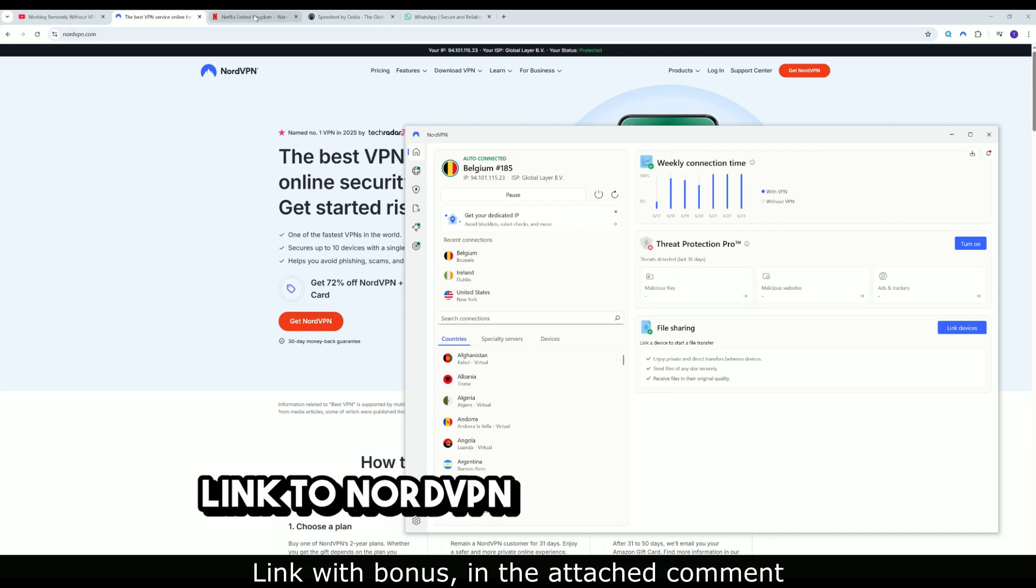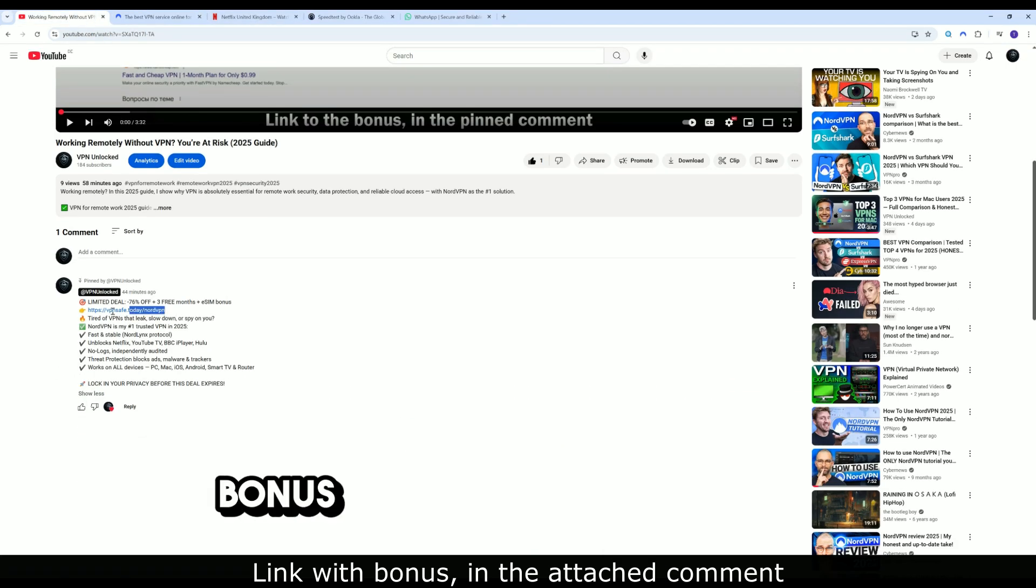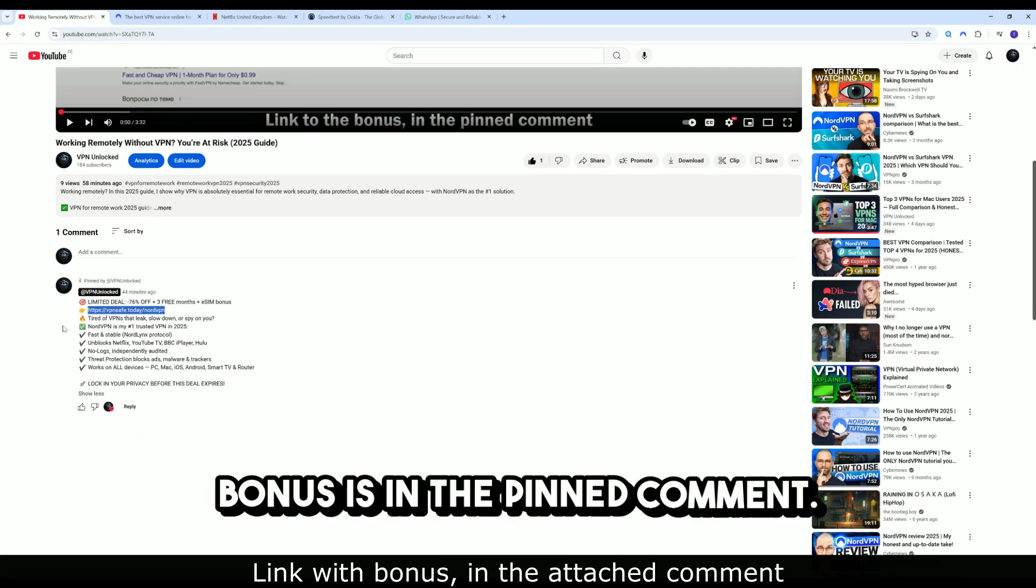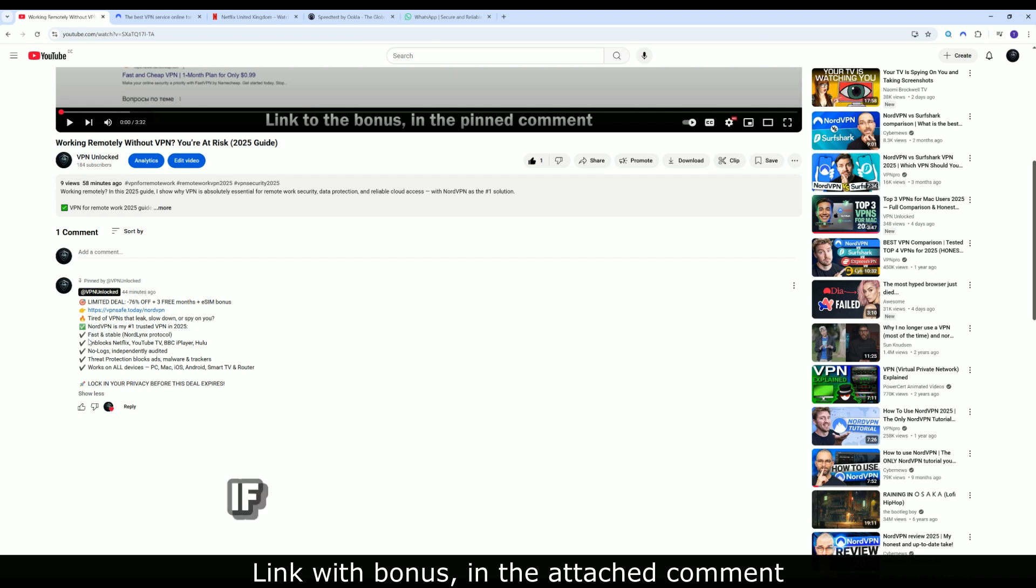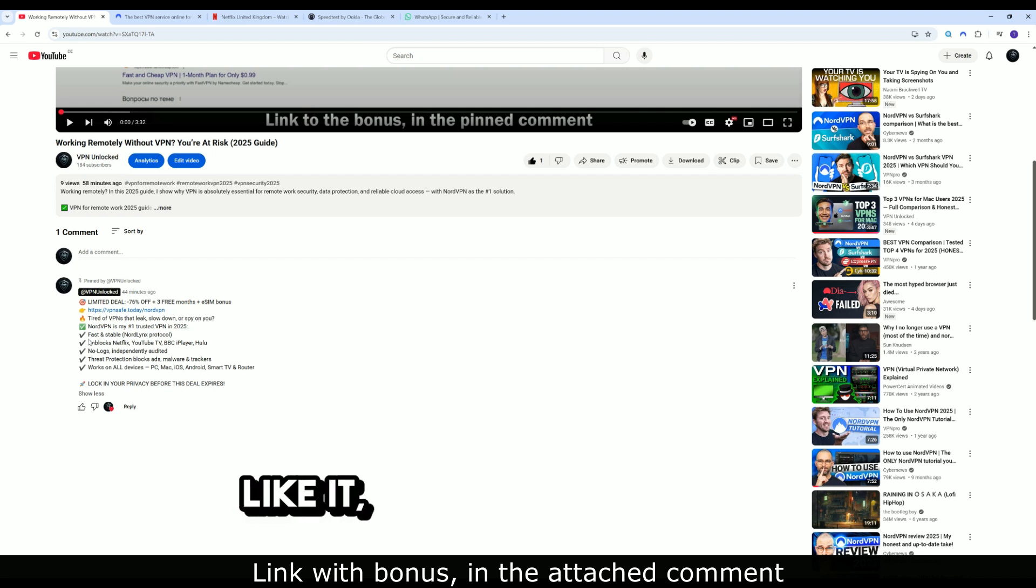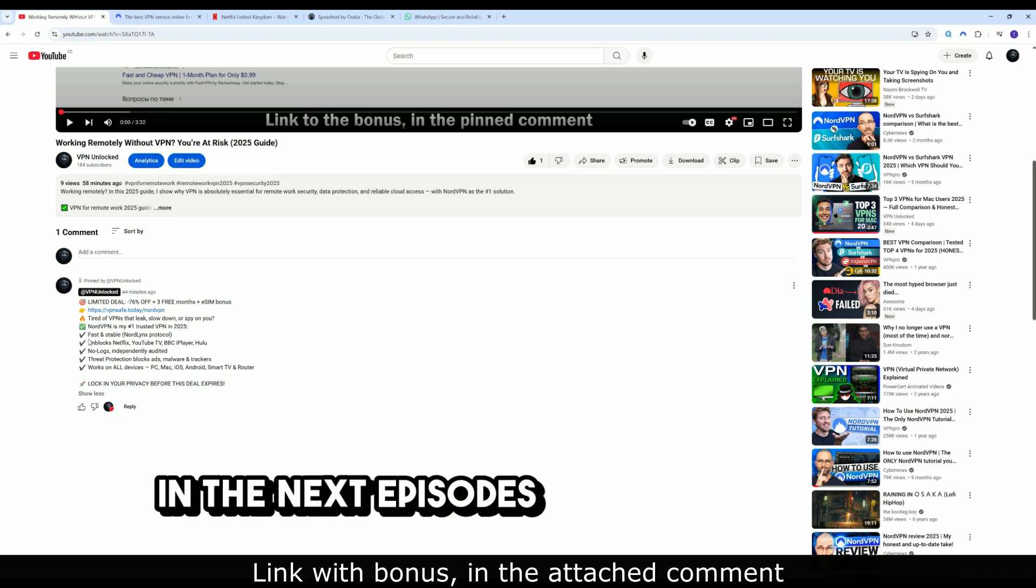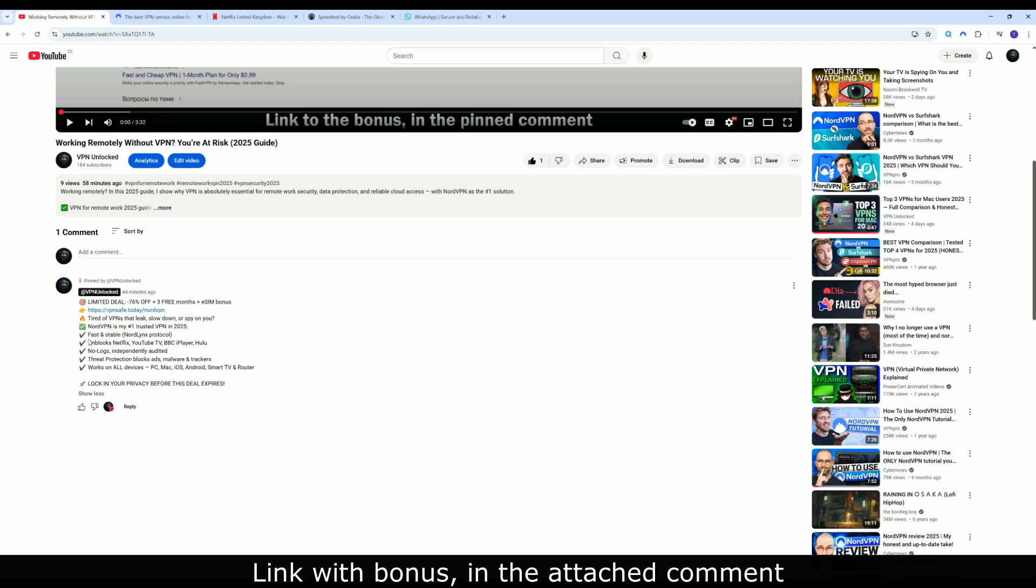Link to NordVPN below this video. Bonuses in the pinned comment. If you found this video useful, like it, subscribe, and see you in the next episodes of VPN Unlocked. Thank you.